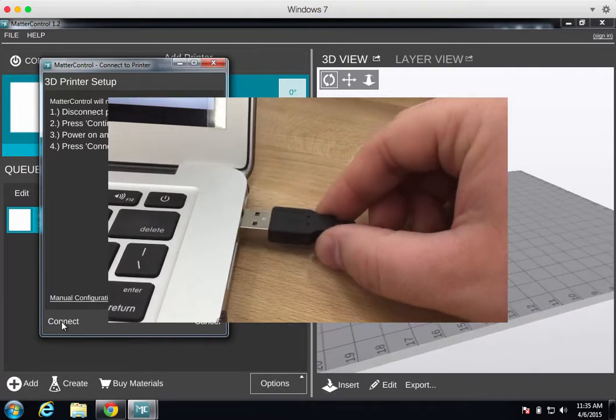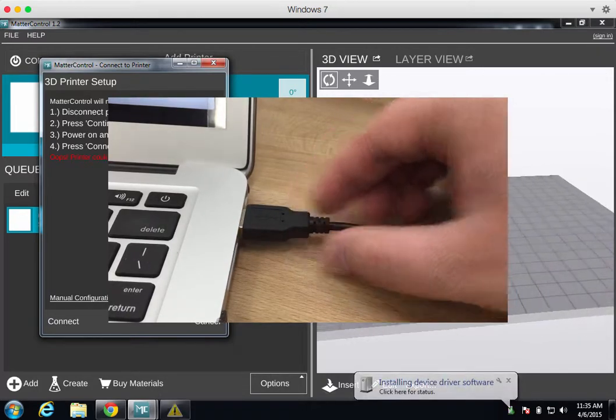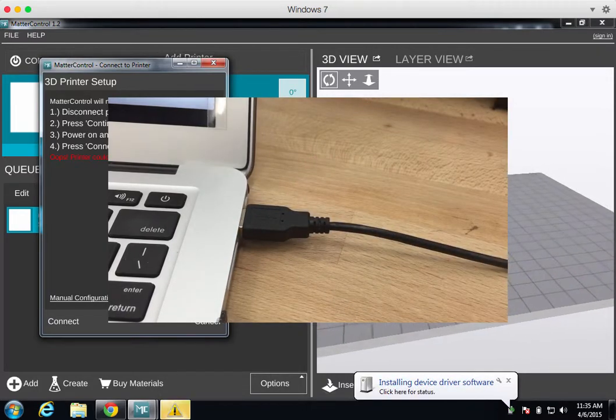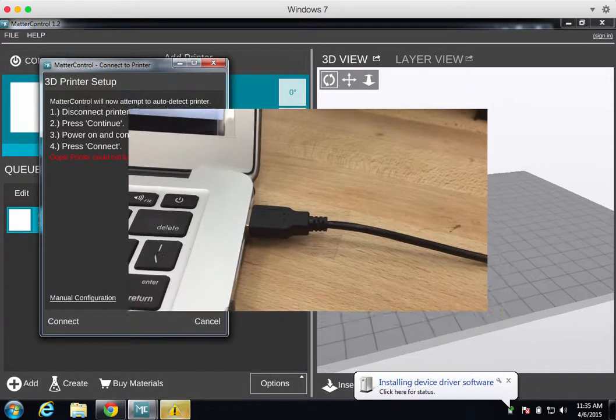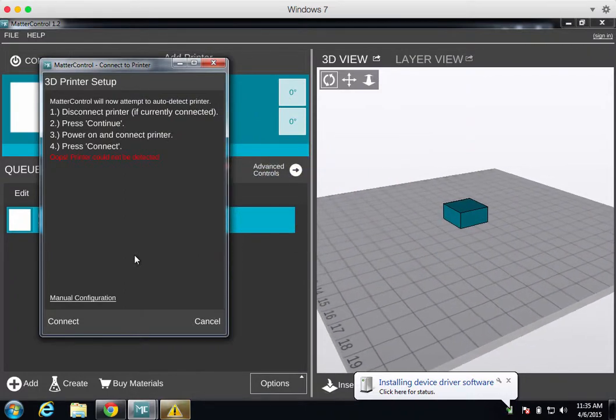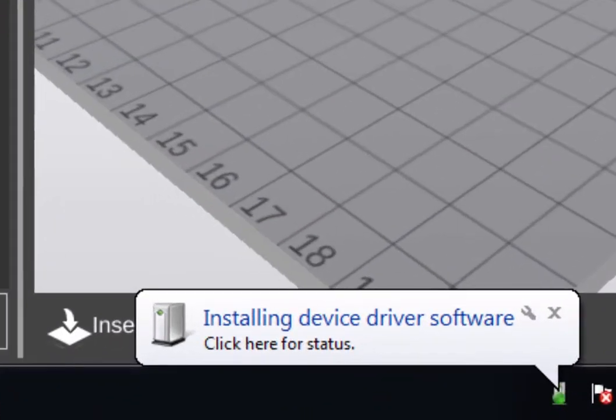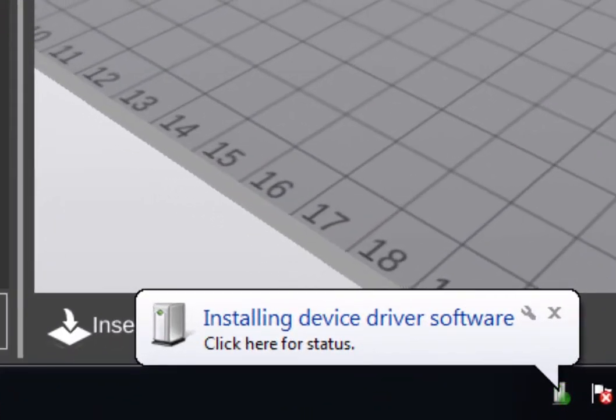MatterControl will tell you to connect your printer to your computer. When you plug in your printer, Windows will detect it and start searching for the driver that it just installed. This can take a few minutes to complete, so be patient.